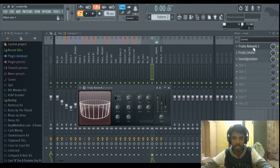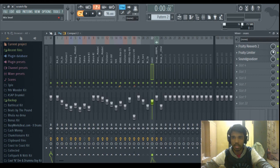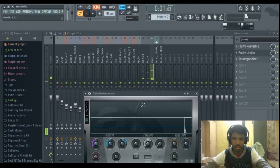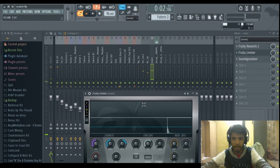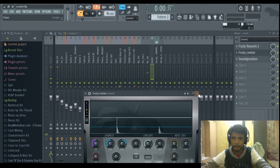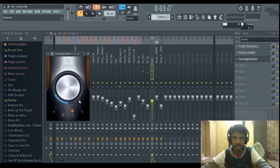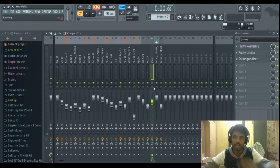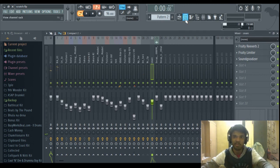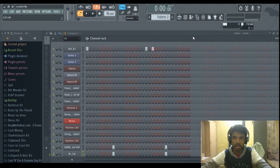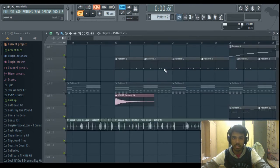Reverb is there on this snare. Limiter for compression. And a goodizer. No texture to it. Yeah, those are the drums.